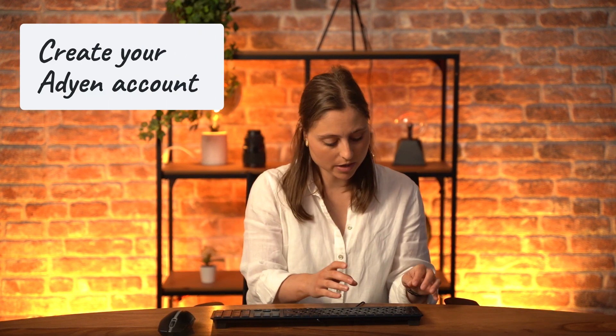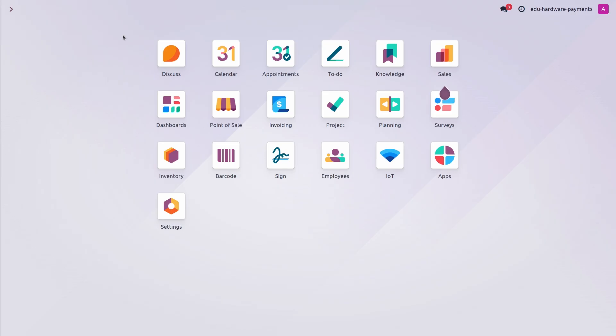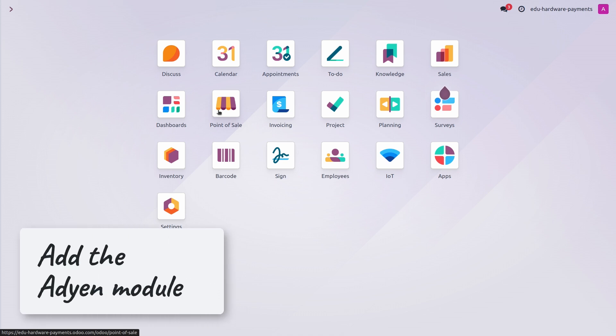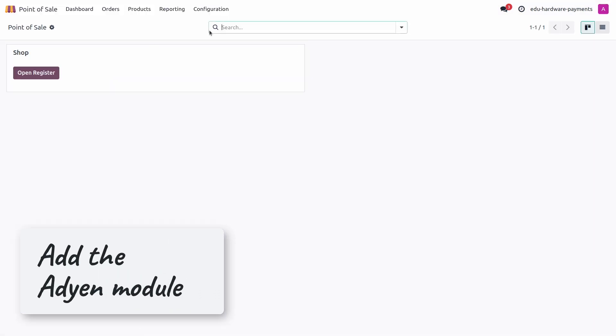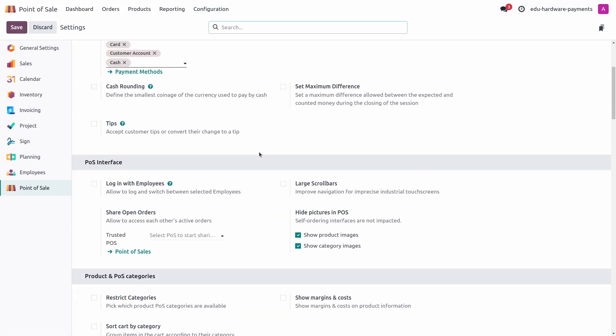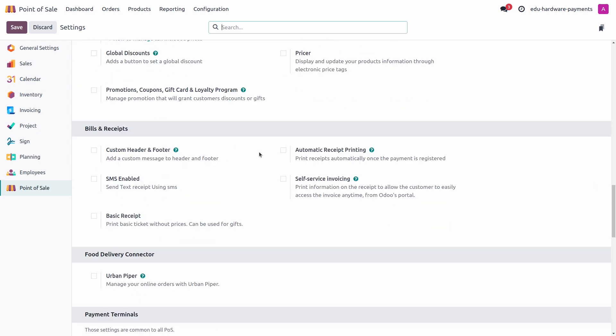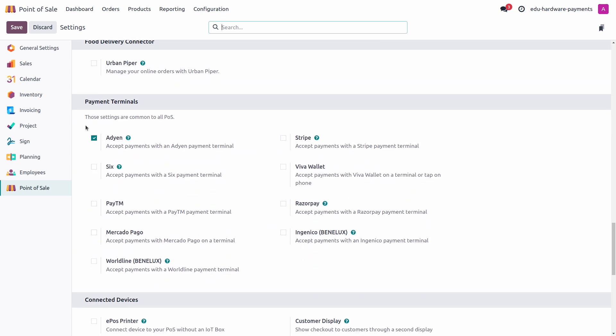Let's take a look at the configurations. Start by creating your ADIN account on ADIN's website. I'm actually logged in on our ADIN test environment. The first thing to do would be to go to the Odoo database and you need to add the ADIN module. Let's go ahead in our POS configuration. If you scroll down, you have the payment terminal section. Here you need to check ADIN's module.